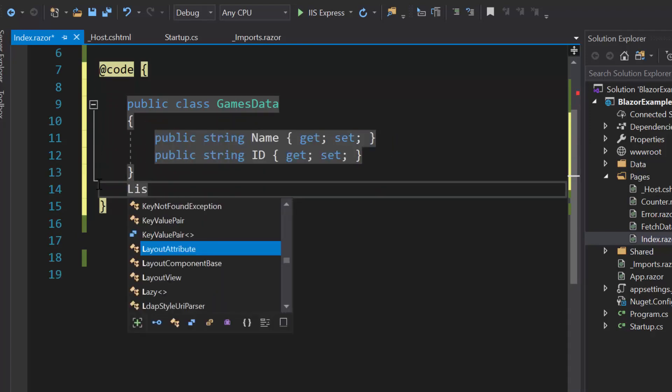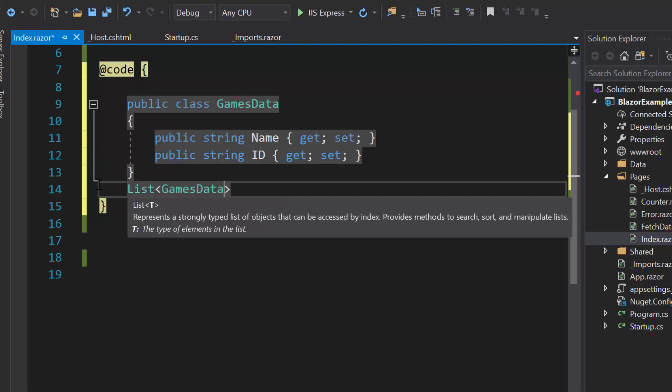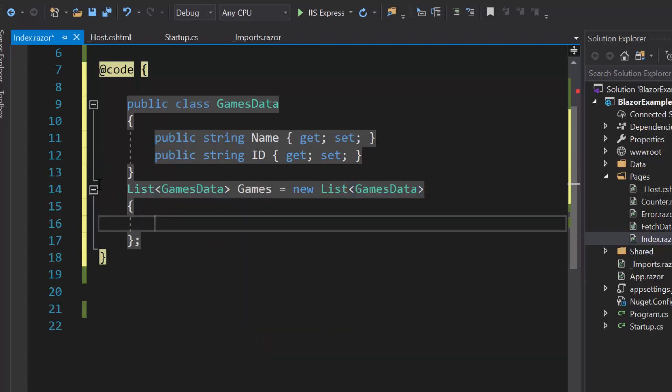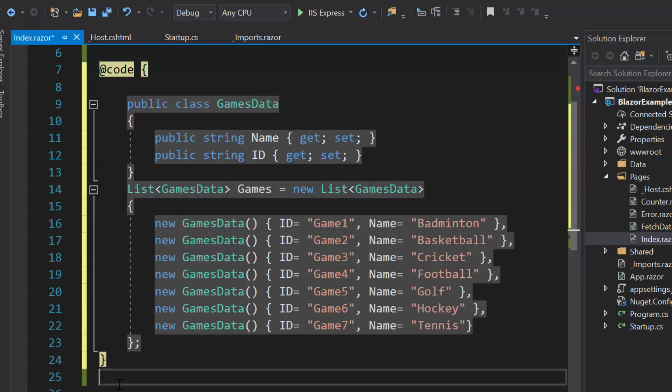Then I will create a list games of type GamesData and assigned an array of objects to it.